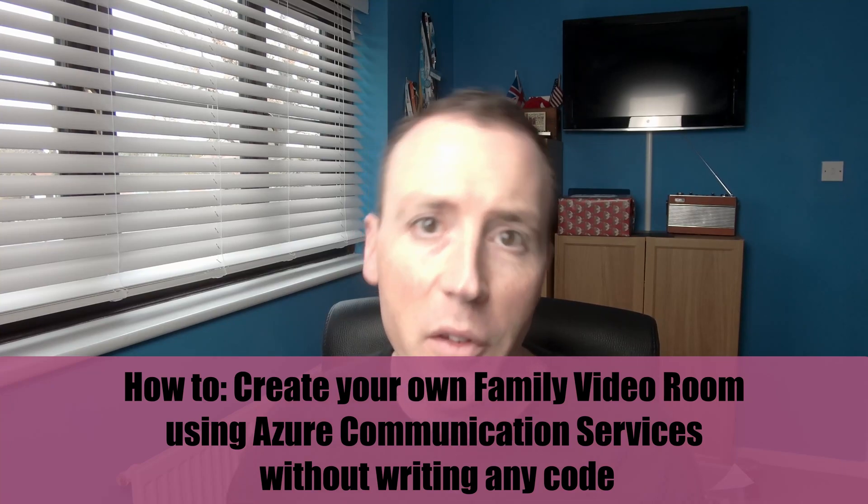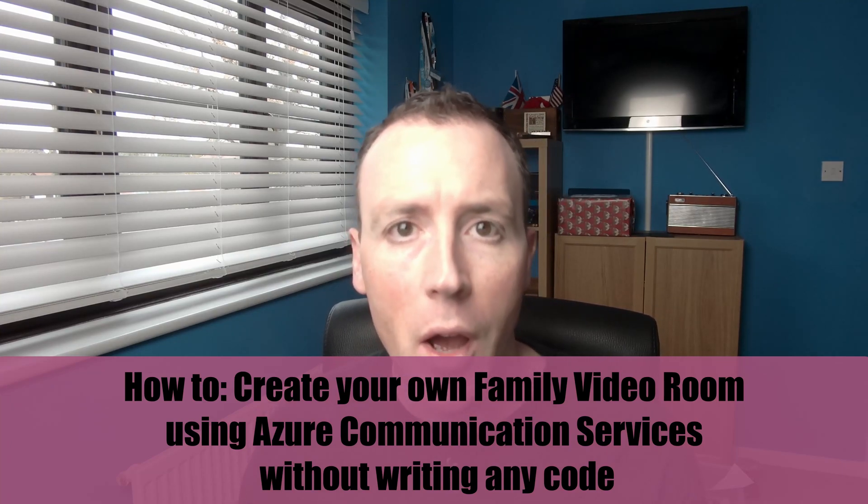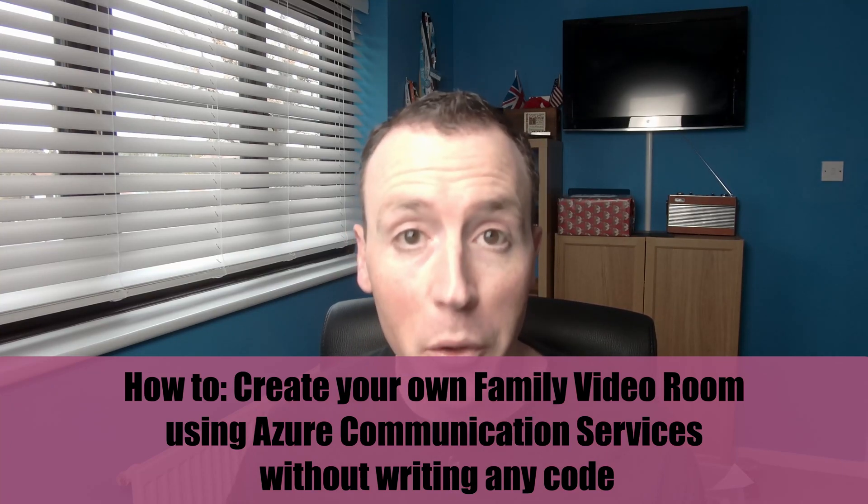Hello, I'm Microsoft MVP Tom Morgan. In this video, we're gonna build our own family group video room using Azure Communication Services and Azure Static Web Apps. All this is written up in the blog post that I'll link to in the source code as well, but I wanted a quick video to show you how it all works.